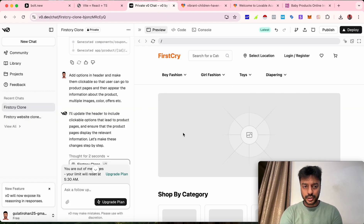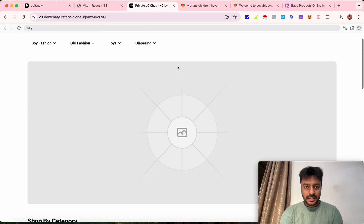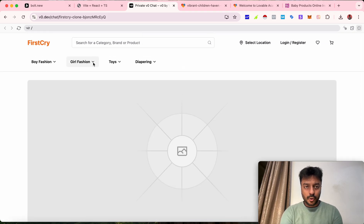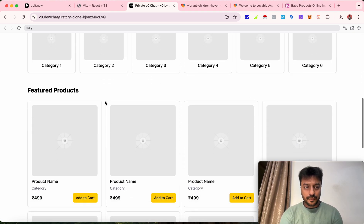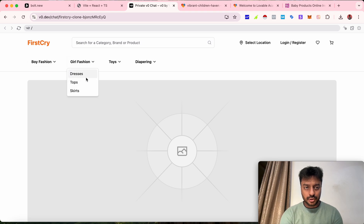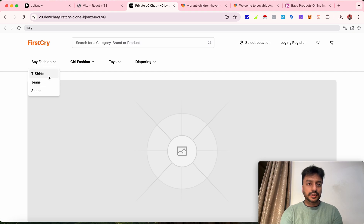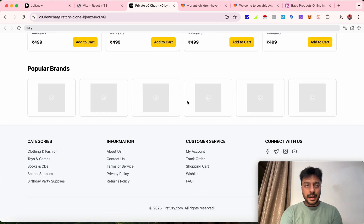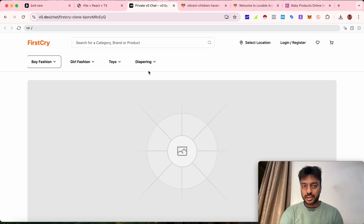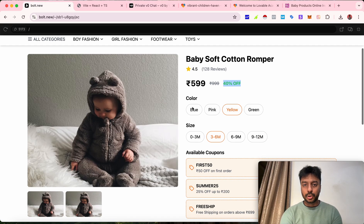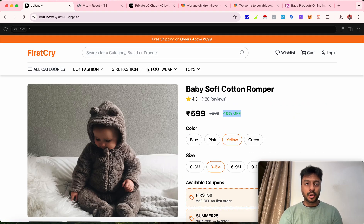Let's look at v0.dev — it has also been created. Zooming in, they've added options in the main header as well. But clicking on 'Jeans' or 'Diapers' — these are still not clickable. The product page is still not opening, even though we instructed it very clearly. The same prompt worked perfectly on bolt.new, which means bolt.new has a clearer AI that understands user prompts more easily, whereas v0.dev needs more clarification.